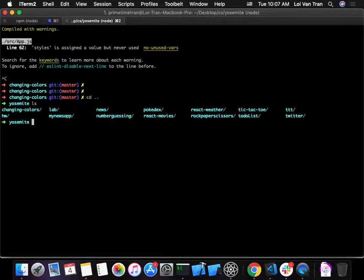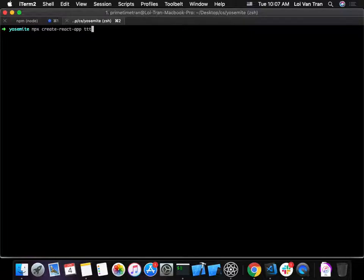Let's jump into it. We'll do our standard setup: `npx create-react-app`, and we'll call this project 'change-colors'.